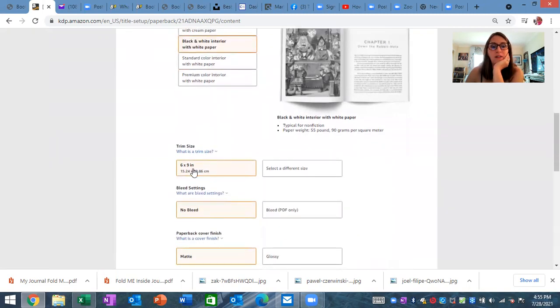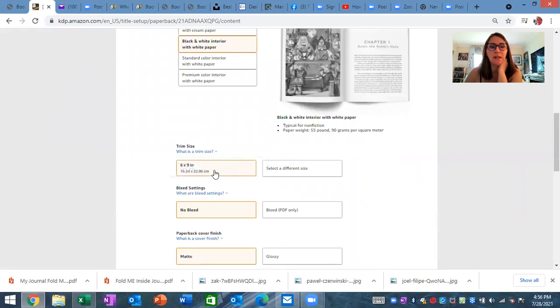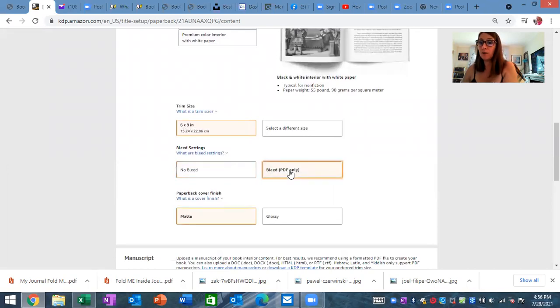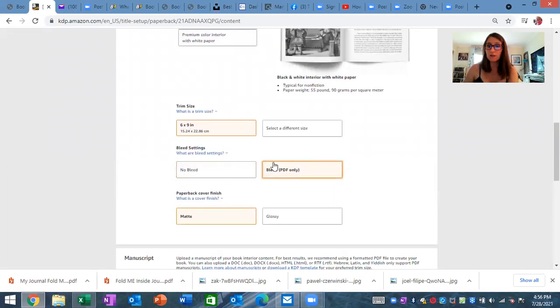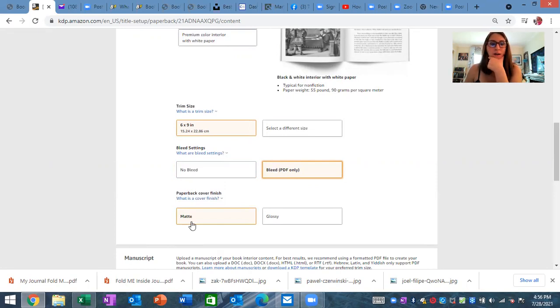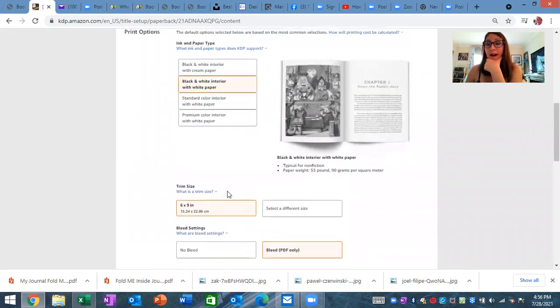Okay, go with me here. Then you're going to select your trim size, and for me it was a 6x9. Now, in the bleed settings, it needs to be bleed PDF only. If you do not do this, you're going to have issues if you're using BookBolt, which I was, and then match.